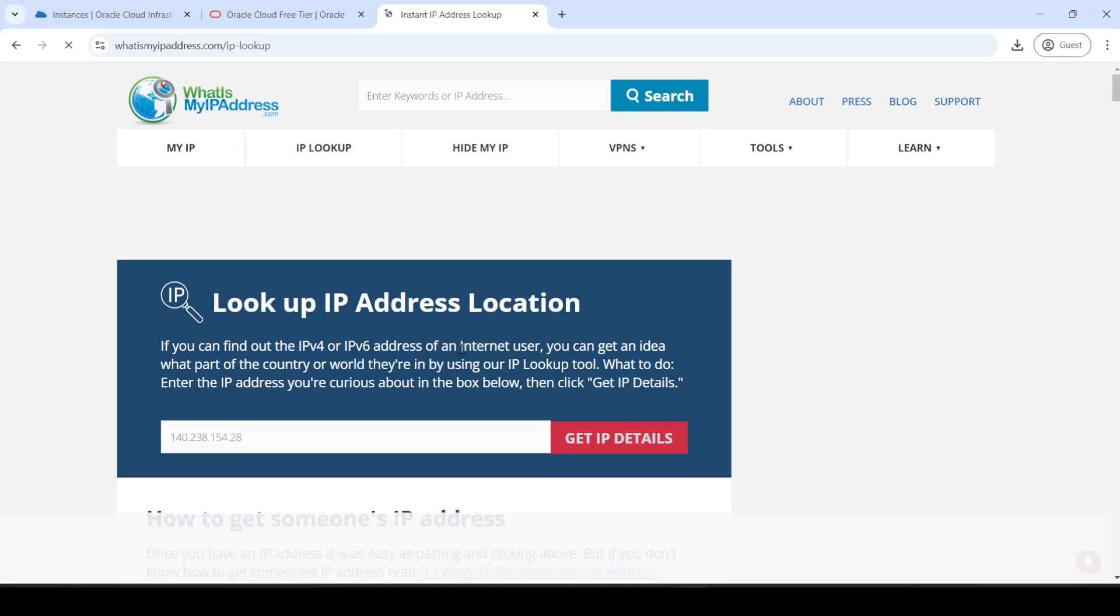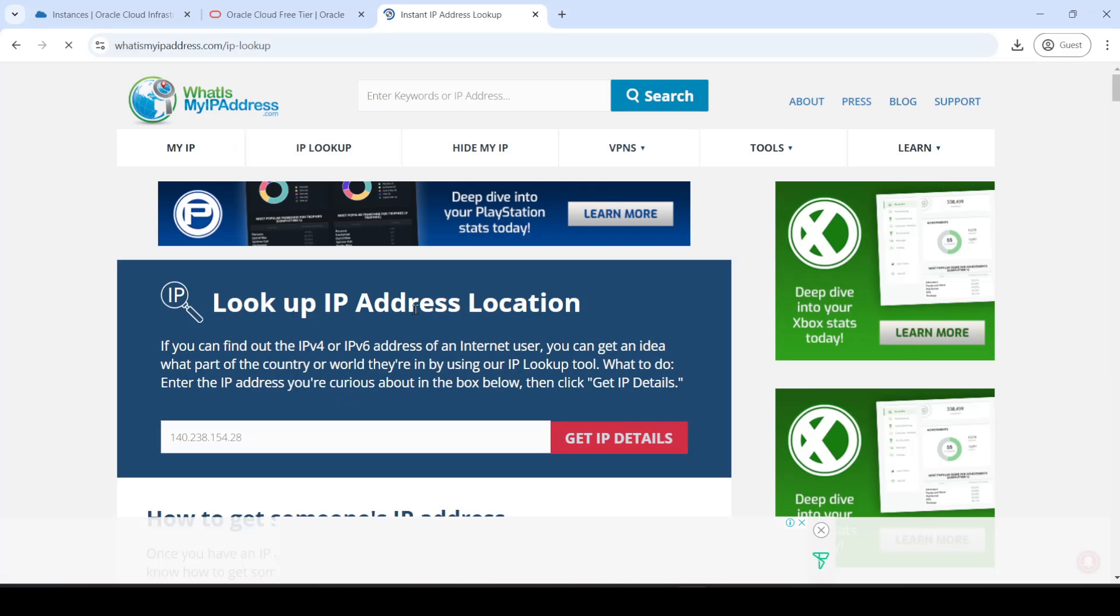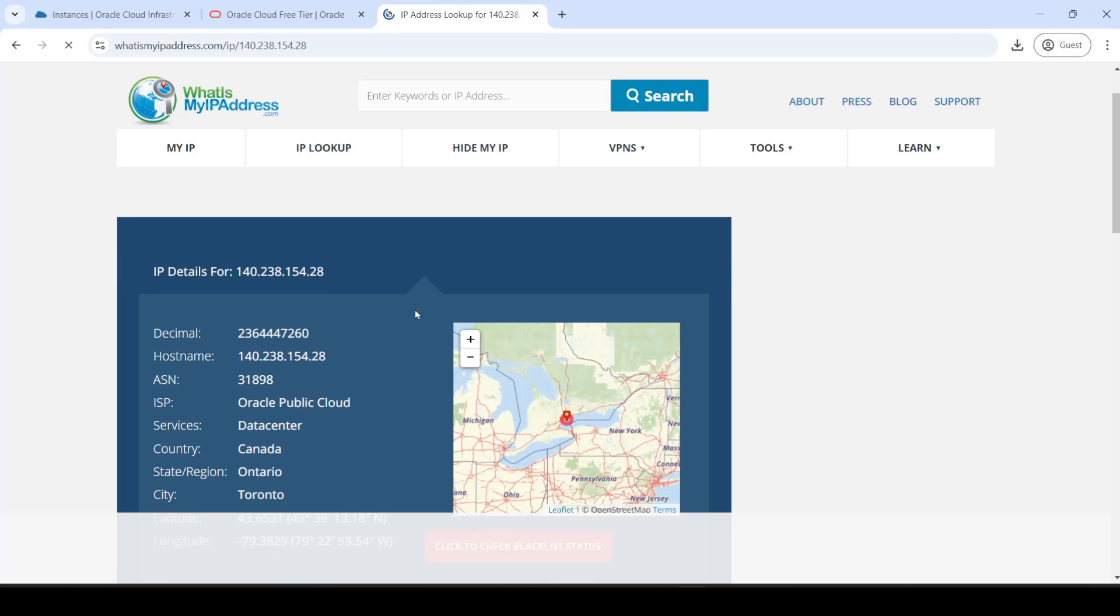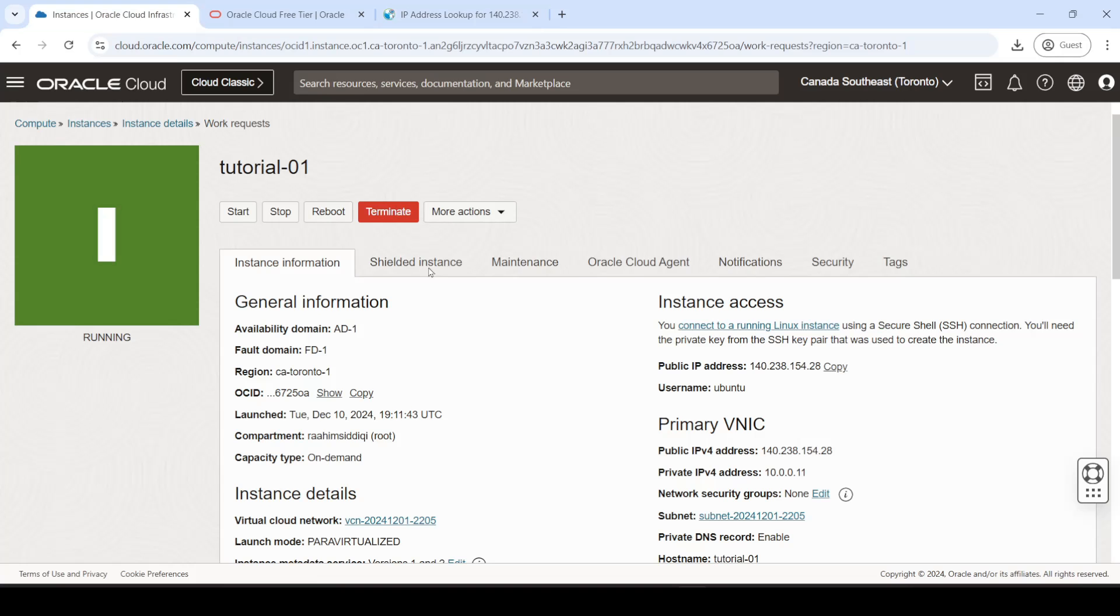And this is usually pretty relevant when you're creating a virtual machine. And, yeah, see? It's Canada, Ontario, Toronto. Okay, so that's pretty much it. There's not much to do here.